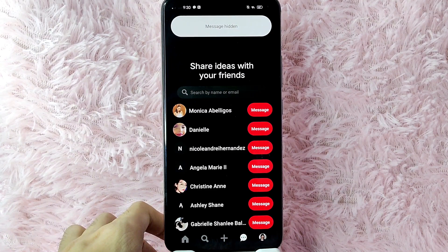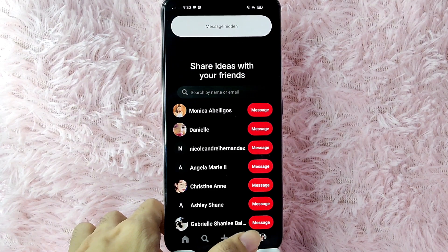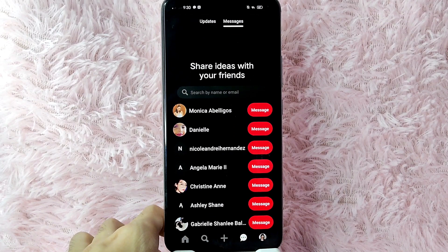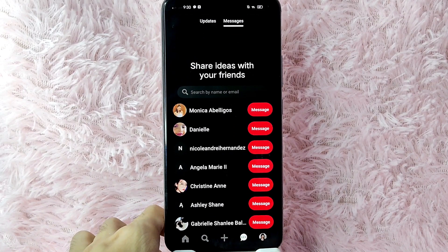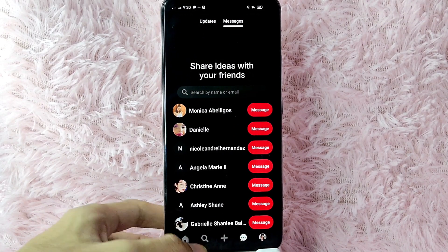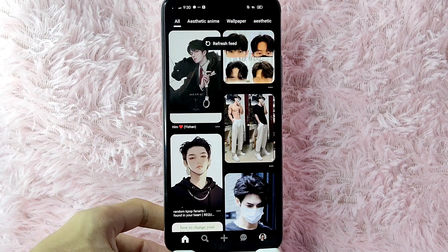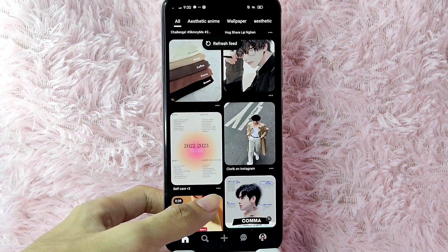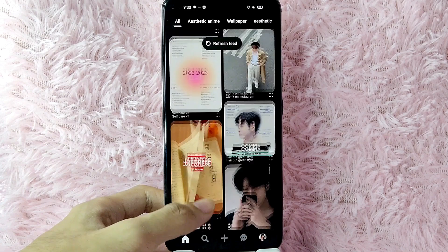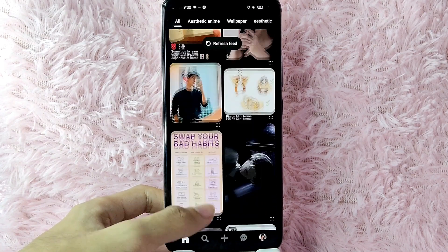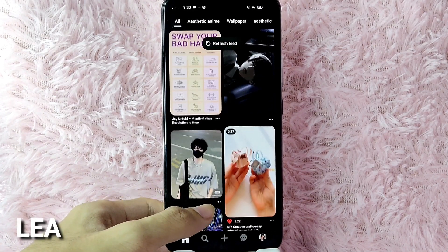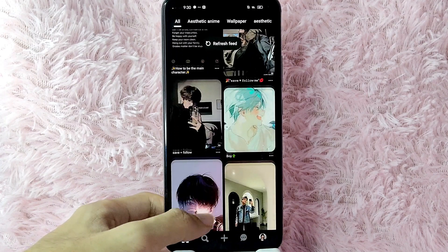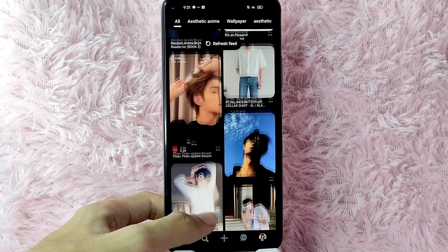To hide the conversation, simply tap on Hide Conversation and as you can see the message is hidden. When you look at it, the conversation is gone. If you wanted to know how to hide a conversation in Pinterest, that is the easiest way I know. If you know another way, leave a comment below, and be sure to subscribe for more videos.